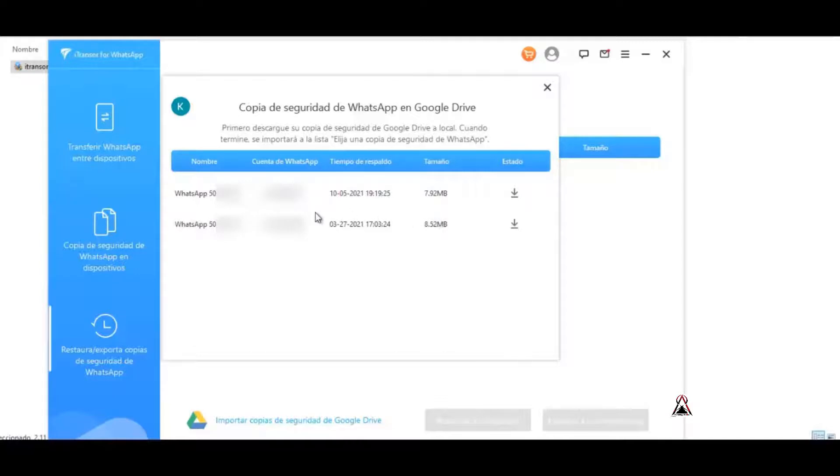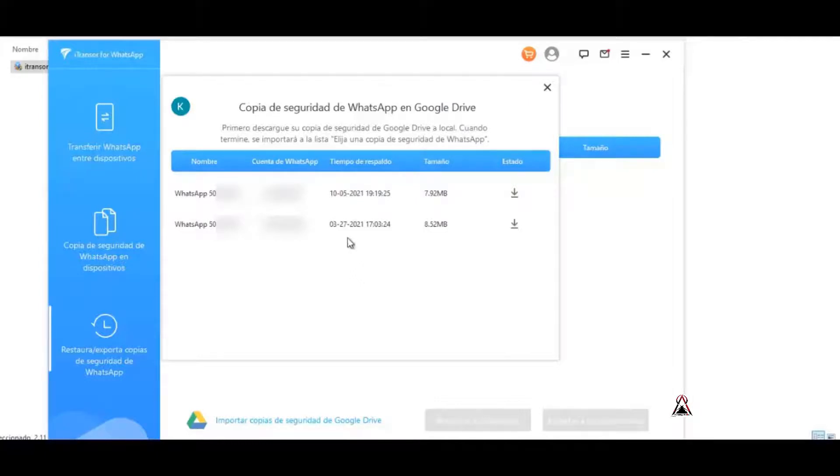At the same time, the dates also appear. In my case here, backup time of October 5th and the other is March 27th, so I'm going to download the most recent one which would be October 5th.